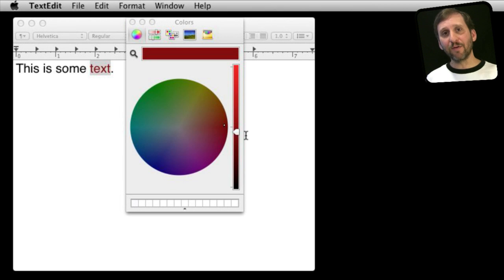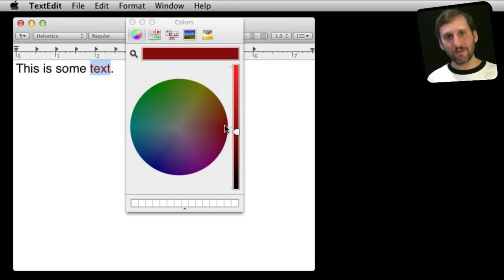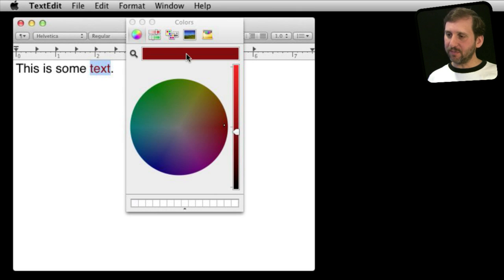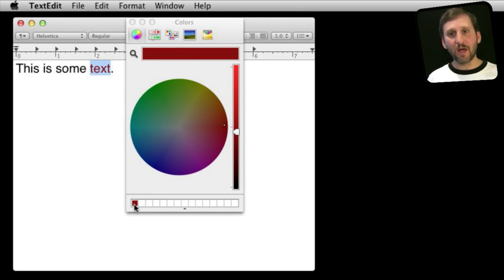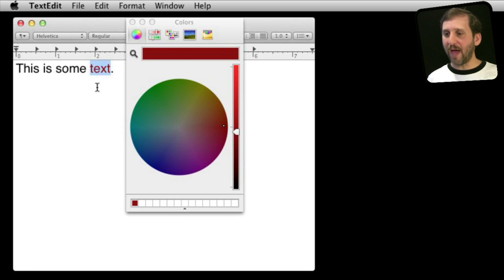Another thing you can do is save your favorite colors. Say this red is the color I want to use across documents and images as part of my project — I don't want to reselect this exact location every time. I can save it to a slot below by dragging from the top, giving me a little chip of color to place in a slot. I can then change the color to something else, but clicking that slot will switch it back.